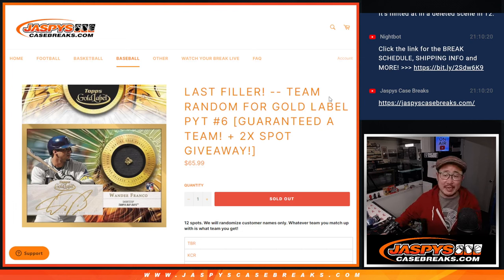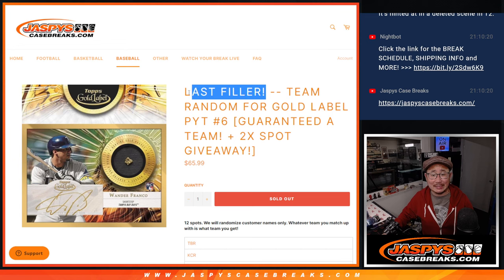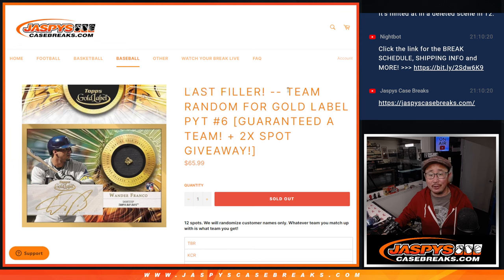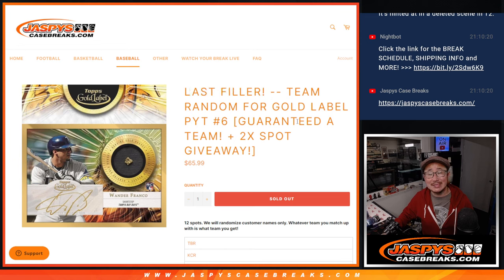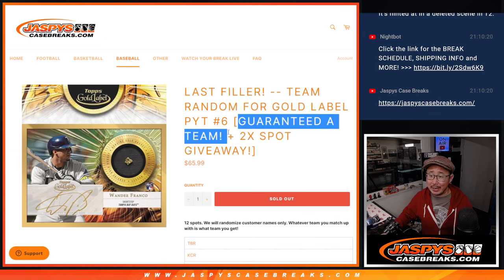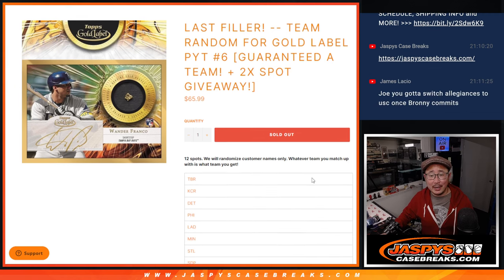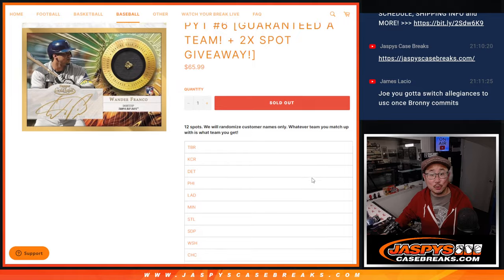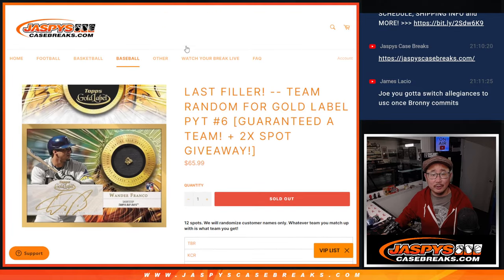Hi everyone, Joe for JaspiesCaseBreaks.com coming at you with the last filler, the last thing we got to do to unlock Pick Your Team 6. This is the team random for gold label Pick Your Team 6. You're guaranteed a team and you got a couple spots that were given away as well. So we only sold 10 spots outright, we're giving two of them away.